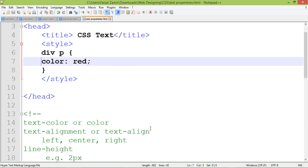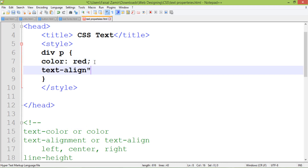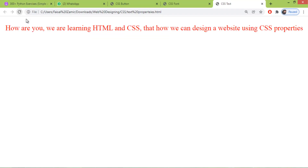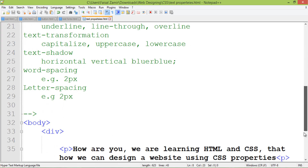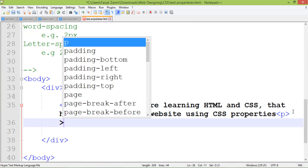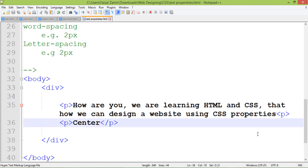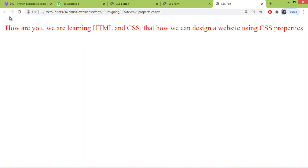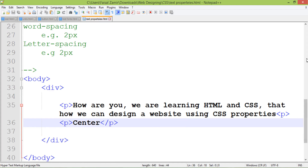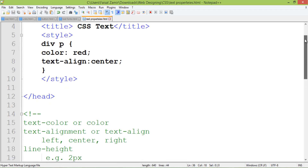Another is text alignment. You can also use 'text-align' instead of 'text-alignment'. You can set different values — right, center, or left. I use center. When I refresh you can see that our text is in the center. I add another paragraph, set it to center, save and refresh — you can see the text is centered.